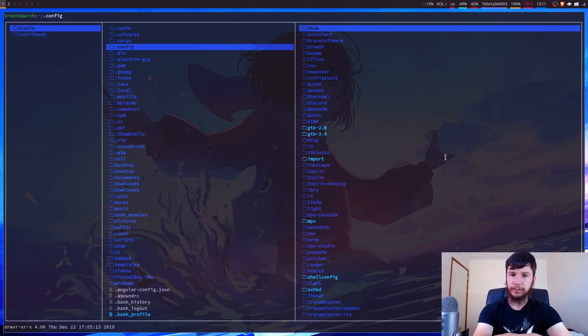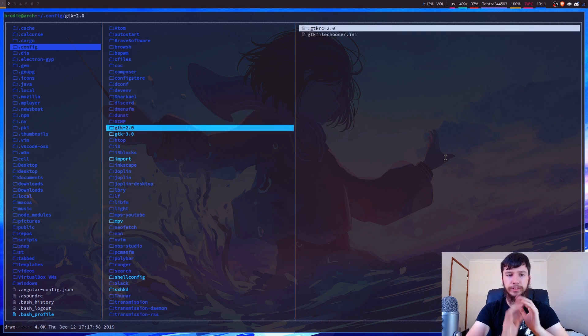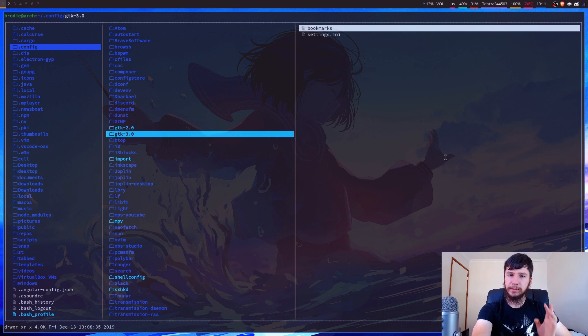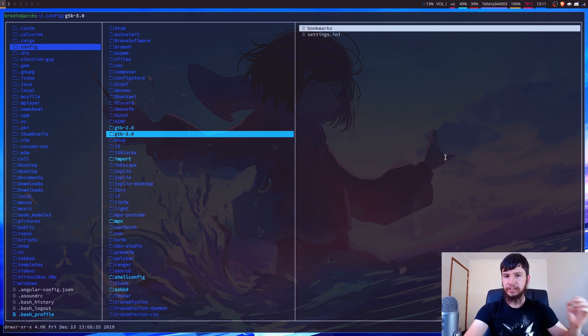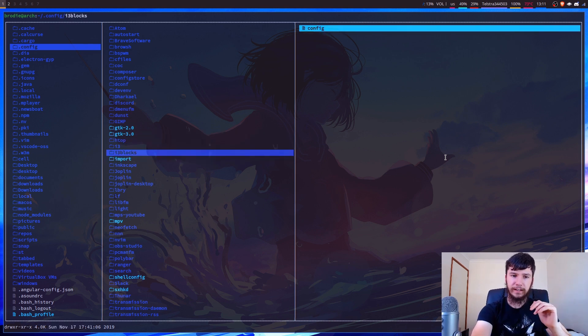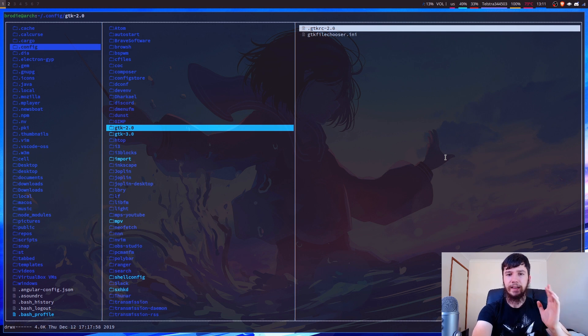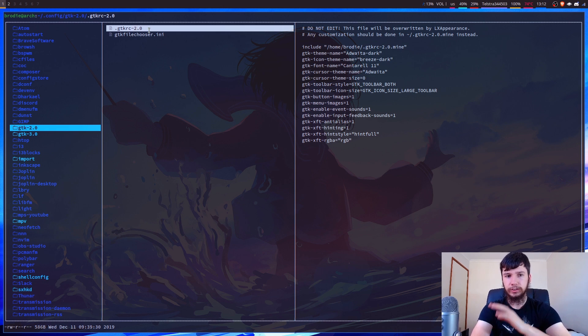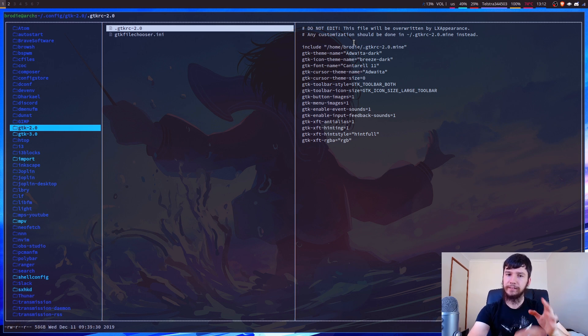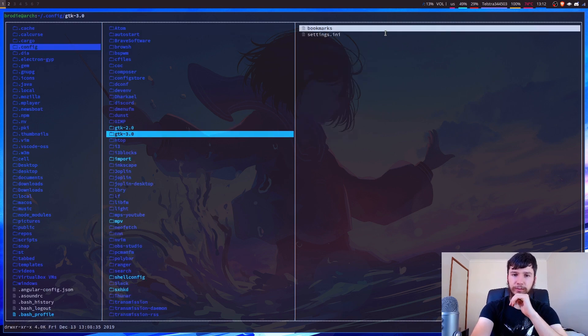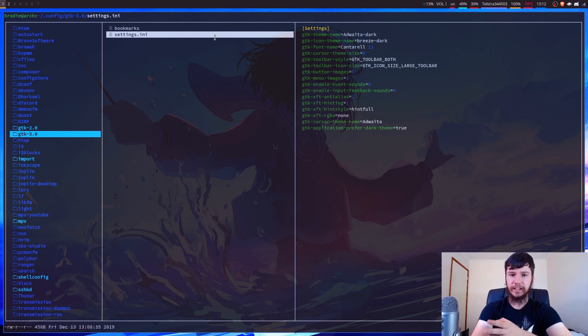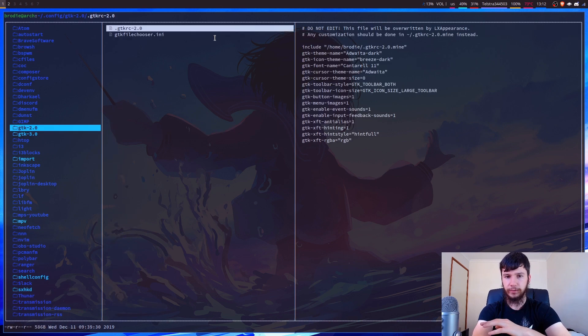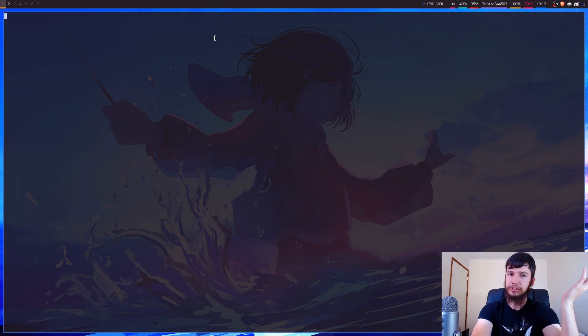So in your .config folder, you will probably have two folders called GTK-2.0 and GTK-3.0. So you might not have these, but if you don't, then just make them. I've got them because I have used some file managers that have had bookmarks and stuff like that. But if you don't have them, then just make them with the exact same name that's here. And for the GTK-2 theme, you want to name the file .gtkrc-2.0. So this file is being modified by LX Appearance. So it'll have this note up here, but obviously if you've modified it yourself, you're not going to have that note. And then for the GTK-3, you want to just call this settings.ini.